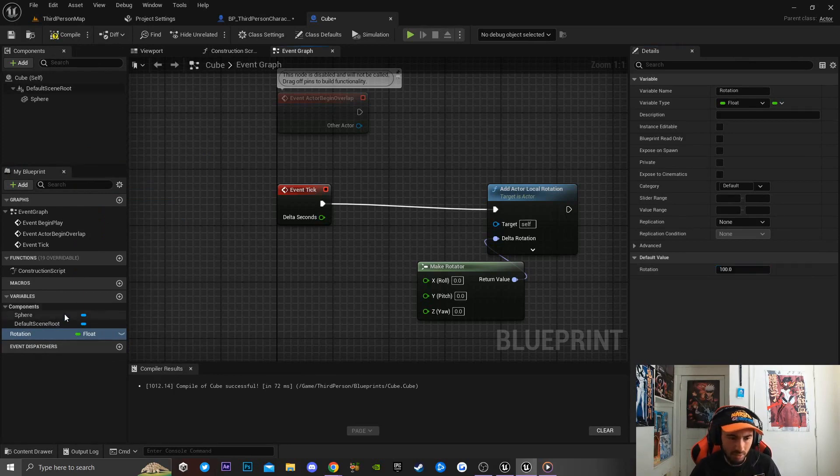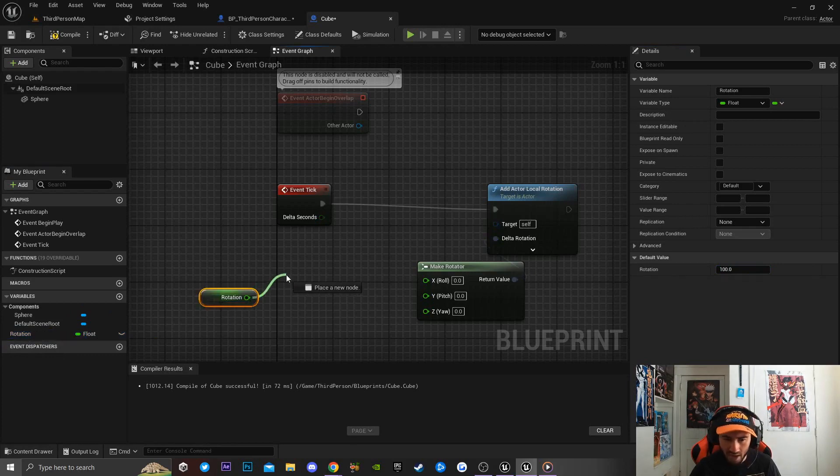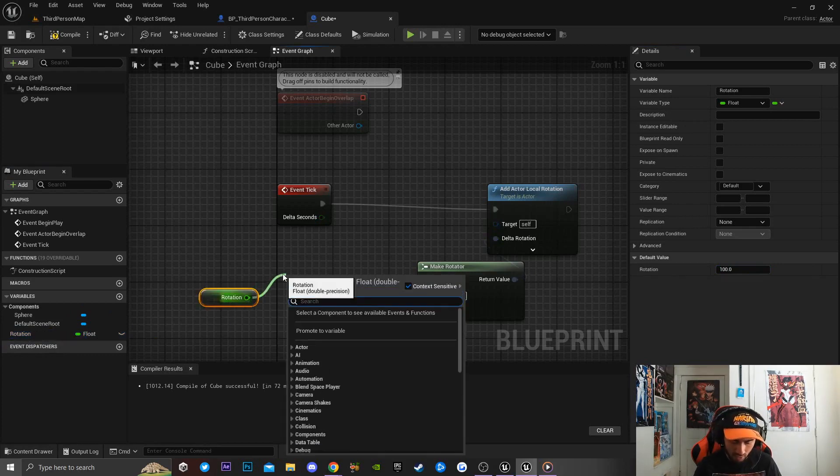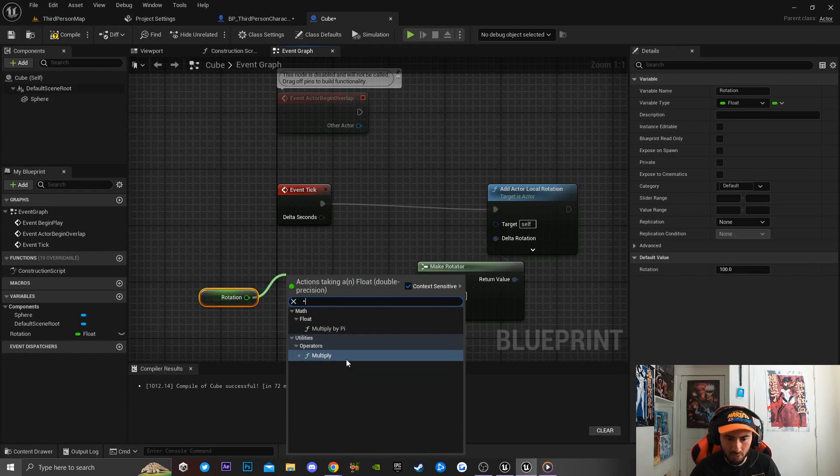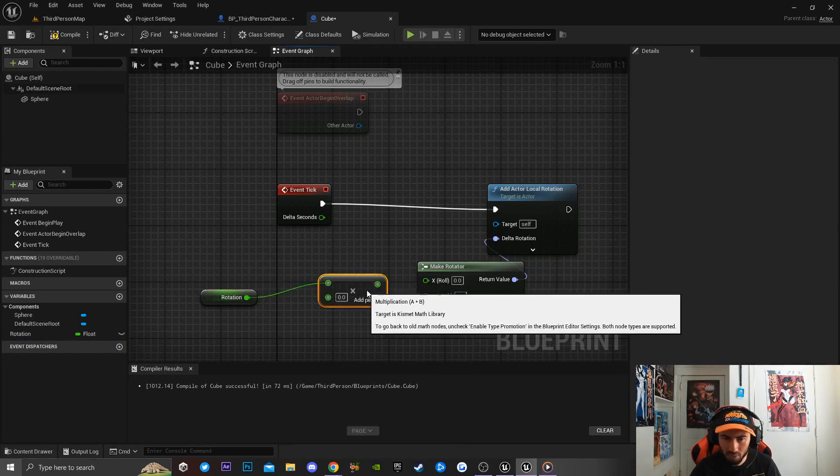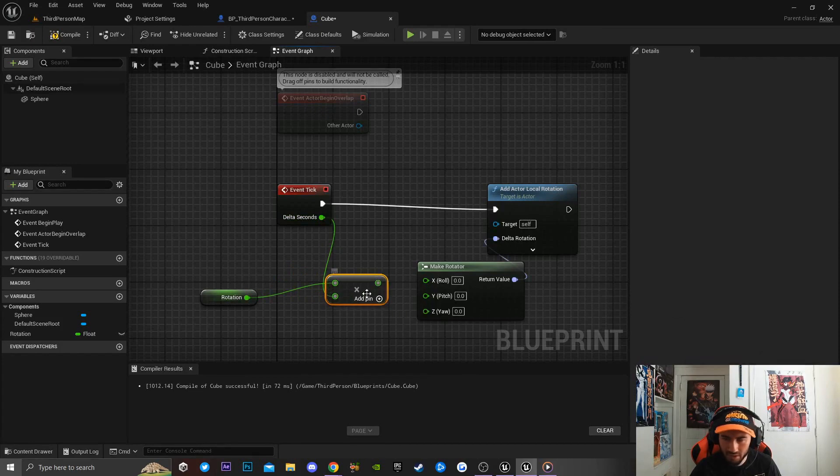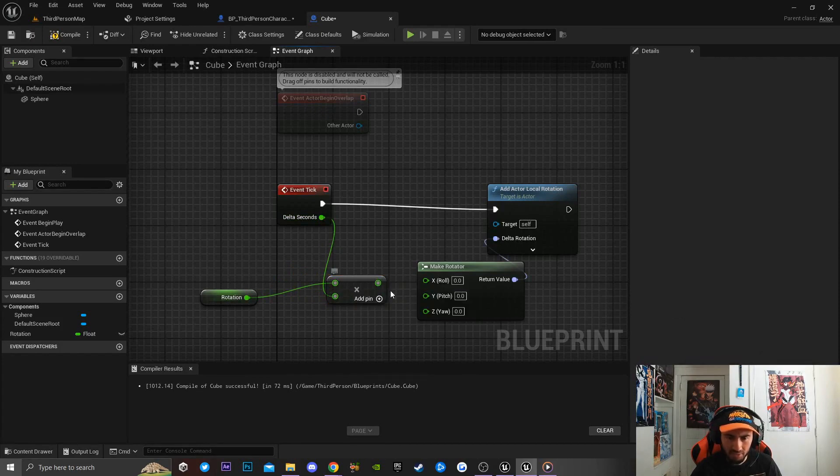Then what I'm gonna do is drag in my Rotation variable that I just created and get Rotation. Then I'm gonna hit the multiply key because we're gonna multiply this by Delta Seconds. I'm gonna drag this off and connect this pin up to the X row right here.